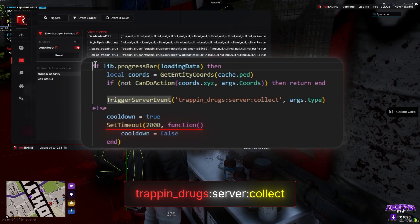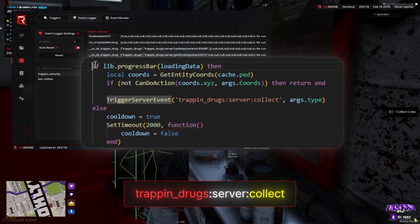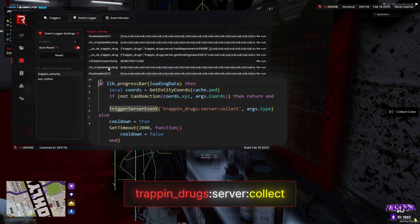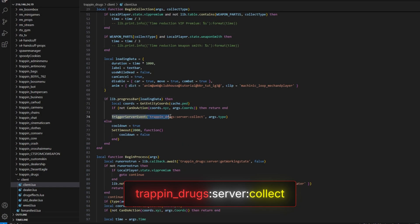So since this has a cooldown on it and we have to be at the specific coordinates, what we can do in this case is make a script that teleports to that specific place where we have to be, and a loop which triggers the event every two seconds.